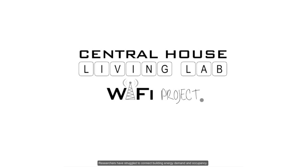But wireless network data provide a unique opportunity here that has not yet been utilized in detail in the age of Wi-Fi enabled gadgets.